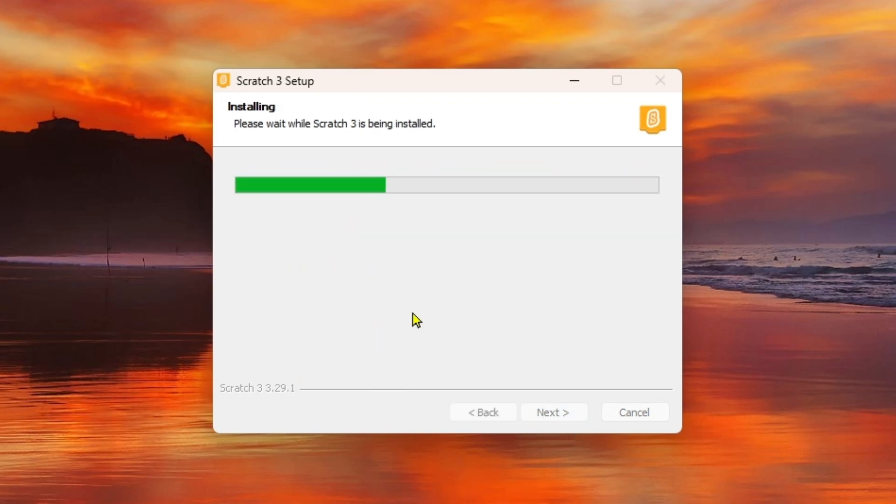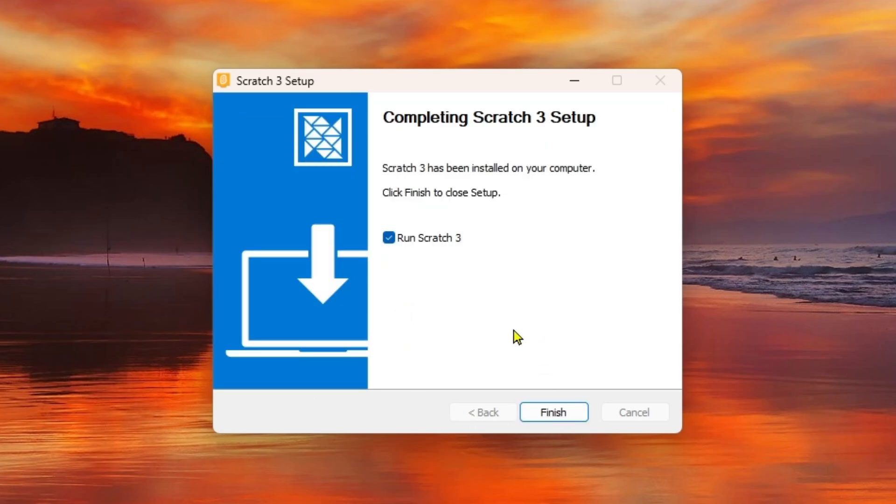The installation will begin and it will take some seconds to complete. Keep patience and you can see it's already completed the setup. Check 'Run Scratch 3' and click Finish.